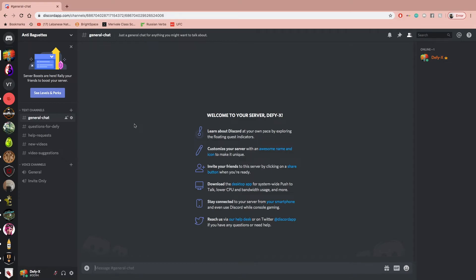The link to the invite is going to be in the description. So just make sure you scroll down to the description, join, say hello, I'll say hello. And as more people join, we'll get flowing.